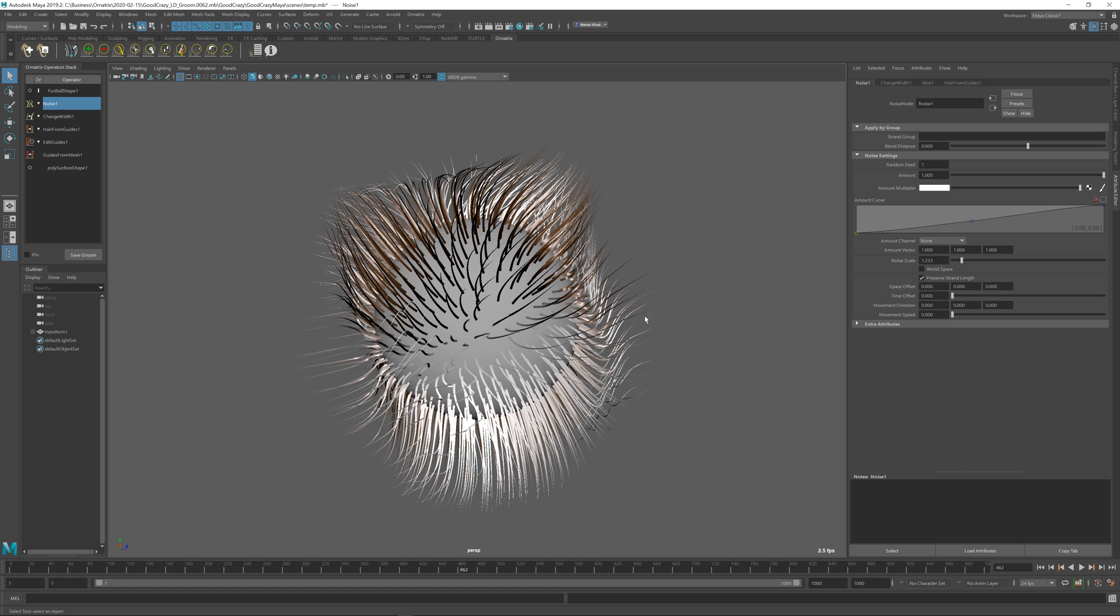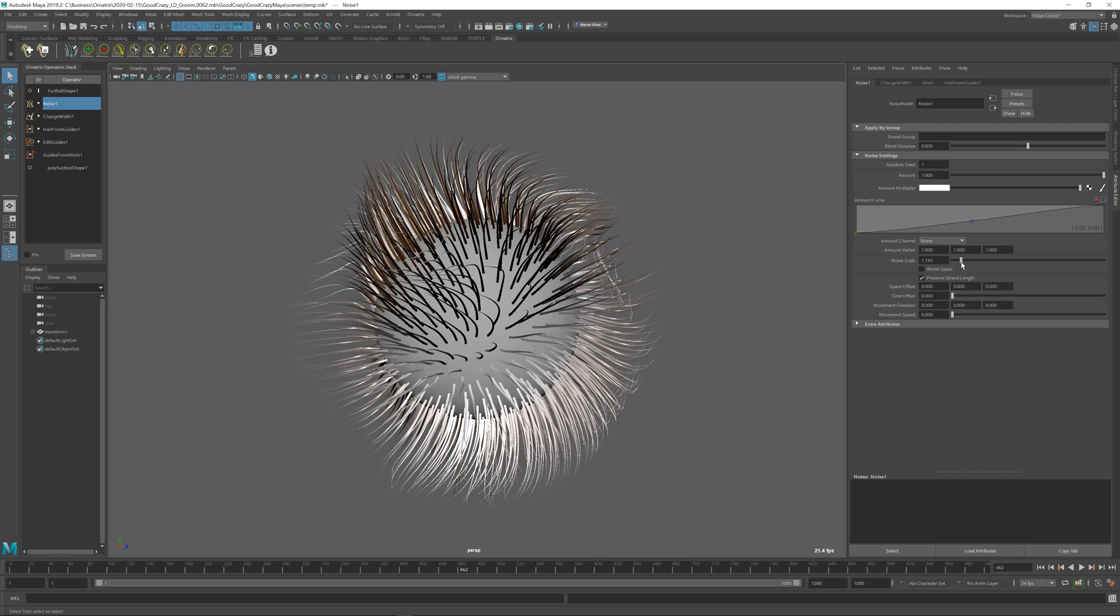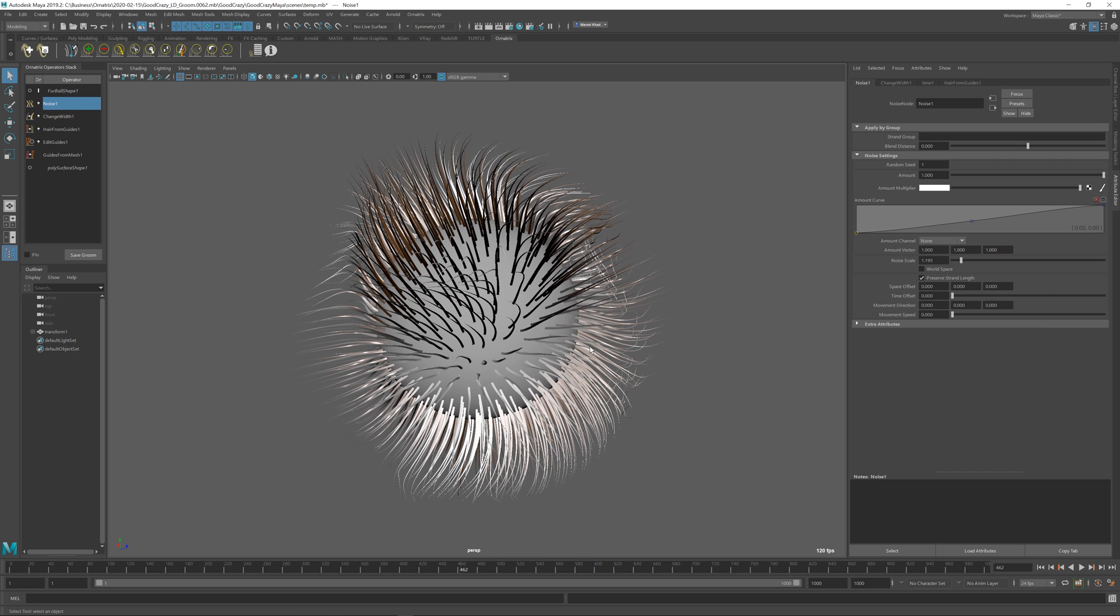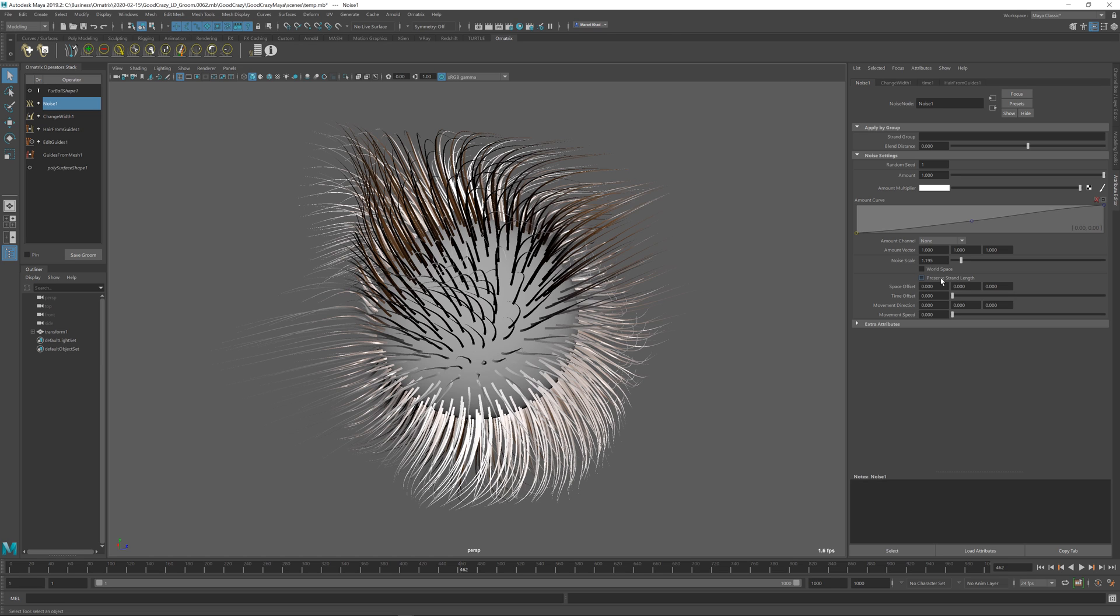You can have the parameters applied in world space or in object space. In our case, it doesn't matter because our transform on this node is identity so we haven't rotated it or scaled it. And you can choose to preserve strand length or not to preserve it.